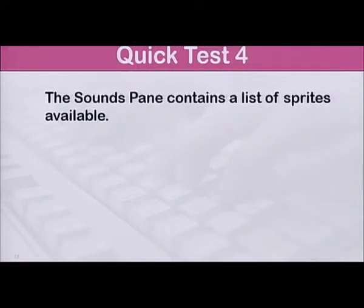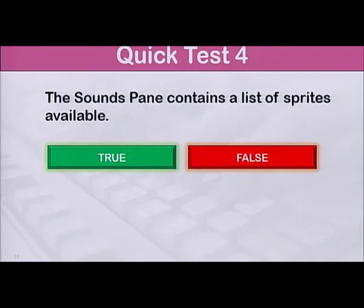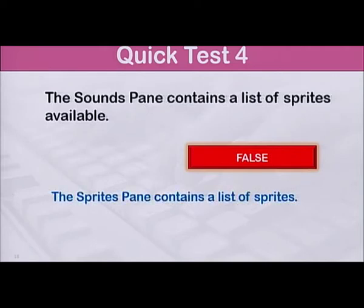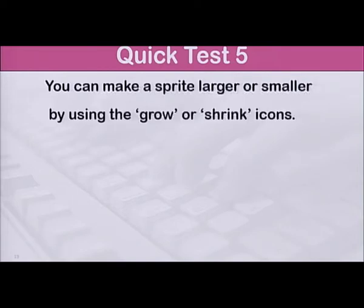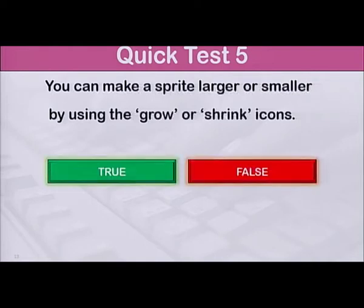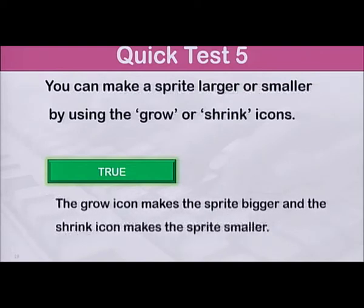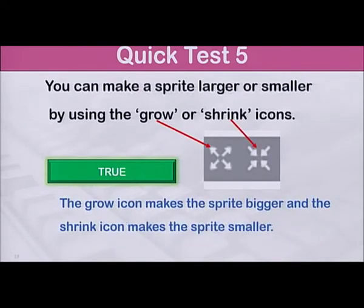Number 4: The Sounds pane contains a list of sprites available. True or false? The answer is false. It is the Sprites pane that contains a list of sprites. Number 5: You can make a sprite larger or smaller by the grow or shrink icons. True or false? The answer is true. The grow icon makes the sprite bigger and the shrink icon makes the sprite smaller.